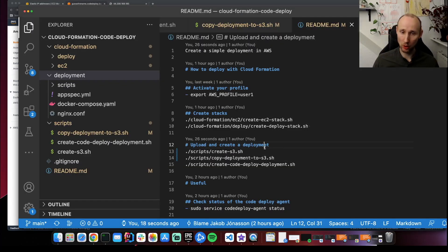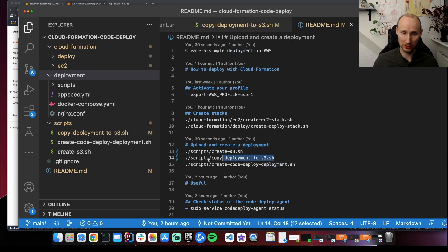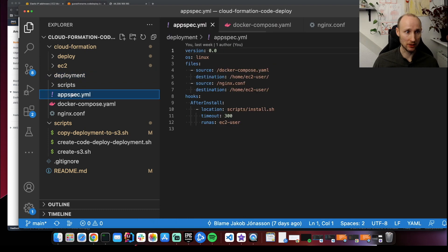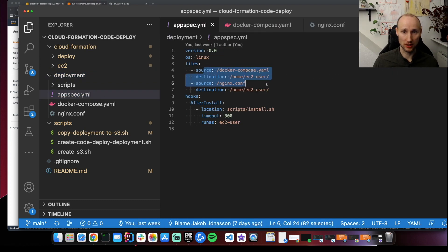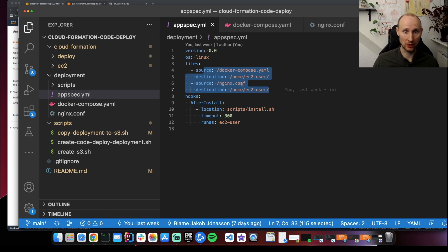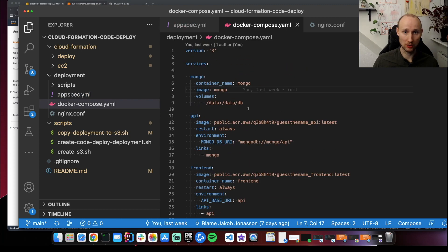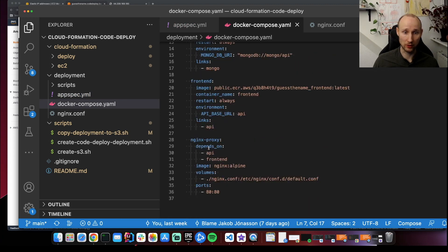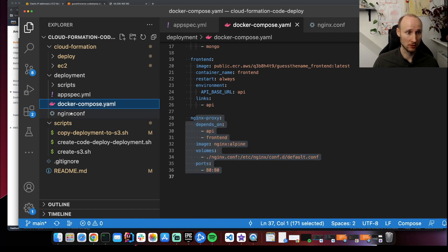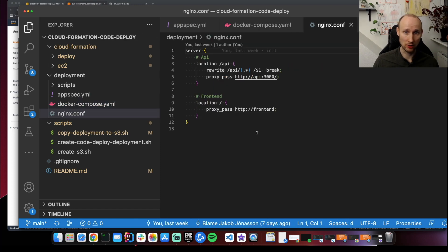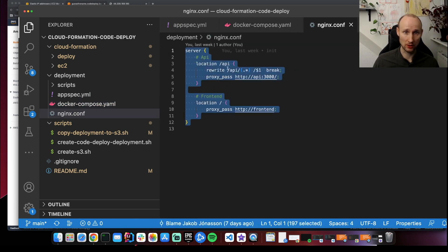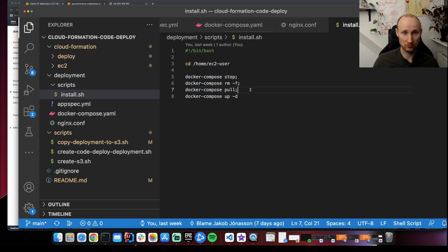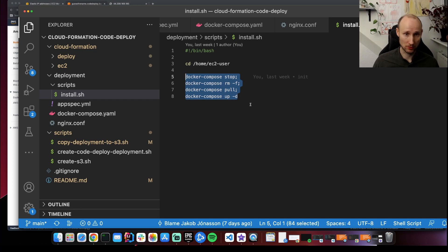Then we have to copy the deployment to the S3 bucket. So here's the script for that. And if you take a look at the deployment, it's an AppSpec file. The source is two files here: Docker Compose and an NGINX file. And then just calling the install script. The Docker Compose file is quite standard. There is a Mongo. There are some volumes, API, frontend, NGINX. The NGINX configuration is also quite standard. There's an API and frontend. And the scripts are just installing everything on Docker Compose.